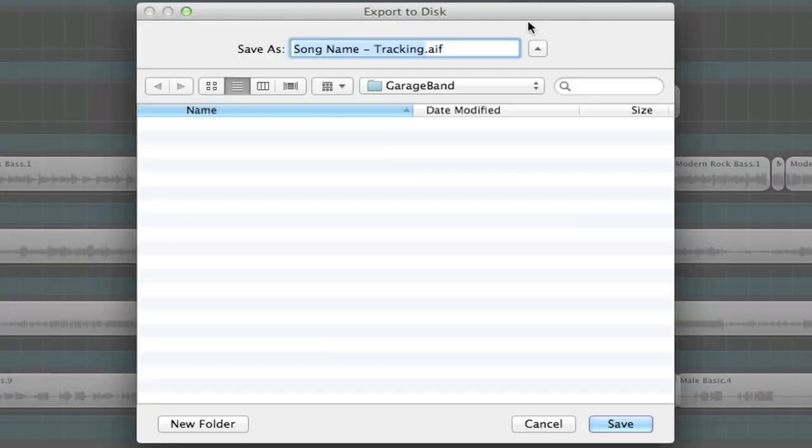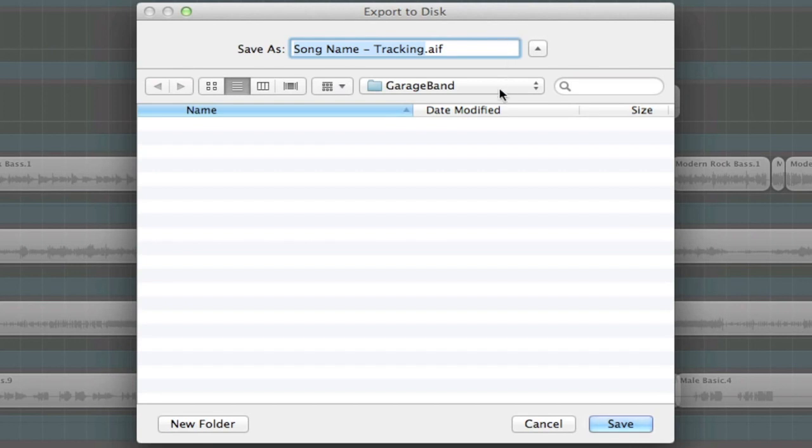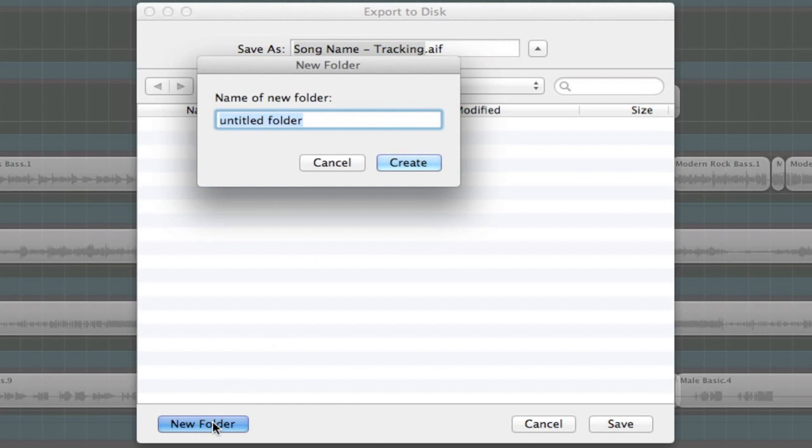Once you click Export, it will ask you where you want the files to go. In our GarageBand folder, click New Folder and name it Stem Exports.